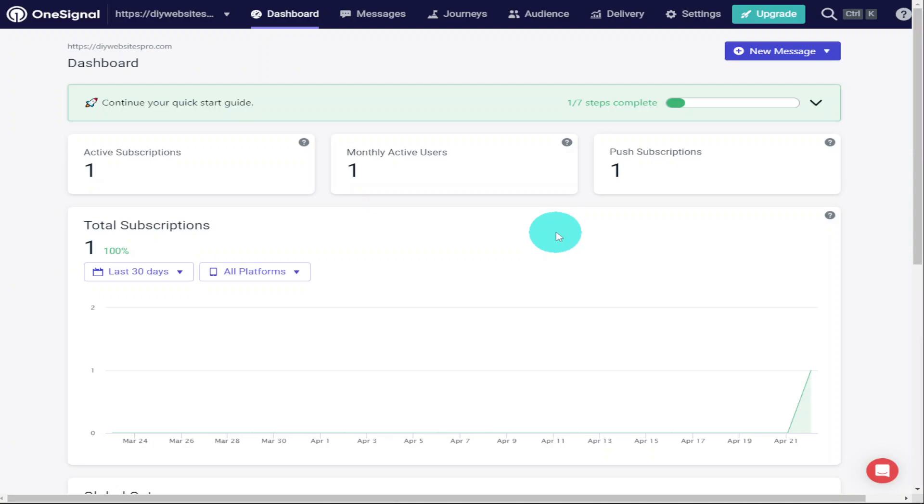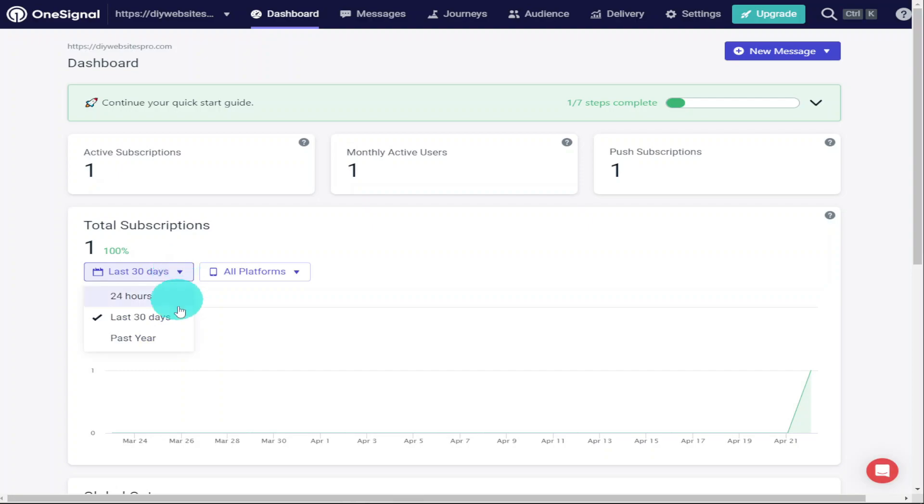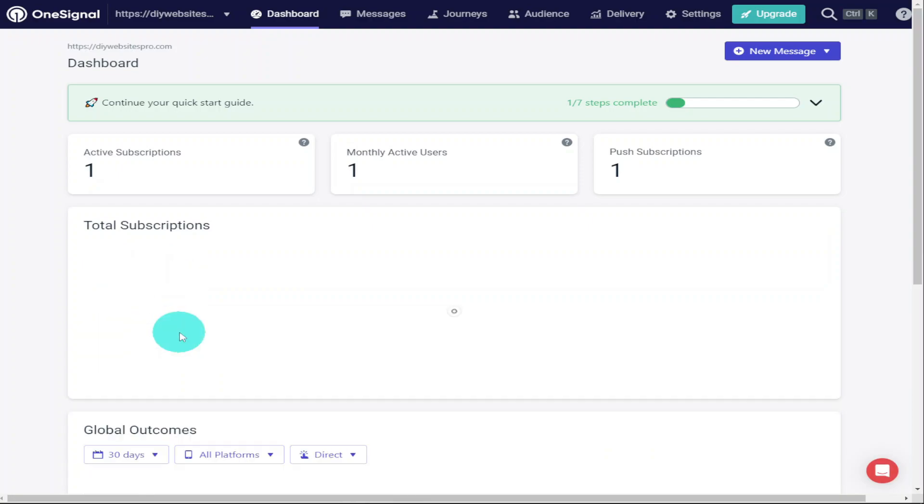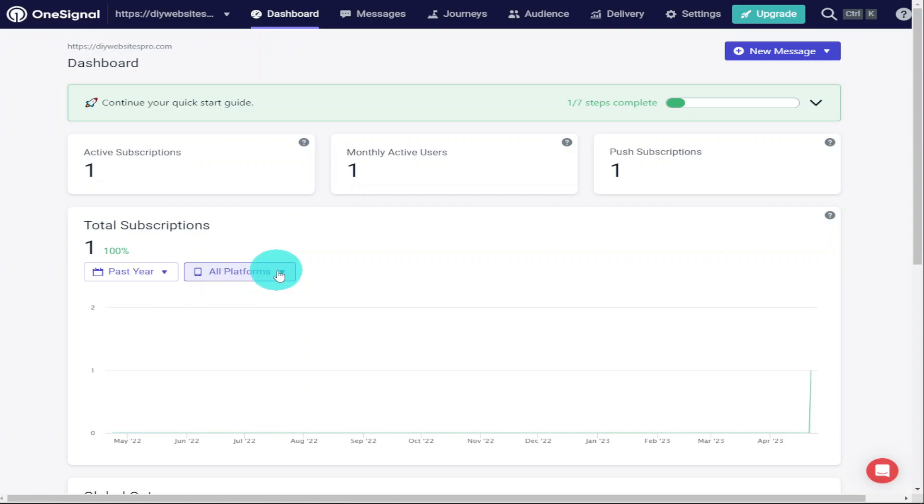We can filter our data by seeing how many subscribers we've had in the last 30 days or 24 hours or past year. We can also see which is the most popular platform that our visitors are coming from. So there you have it, that's how simple it is to use OneSignal on your WordPress website.